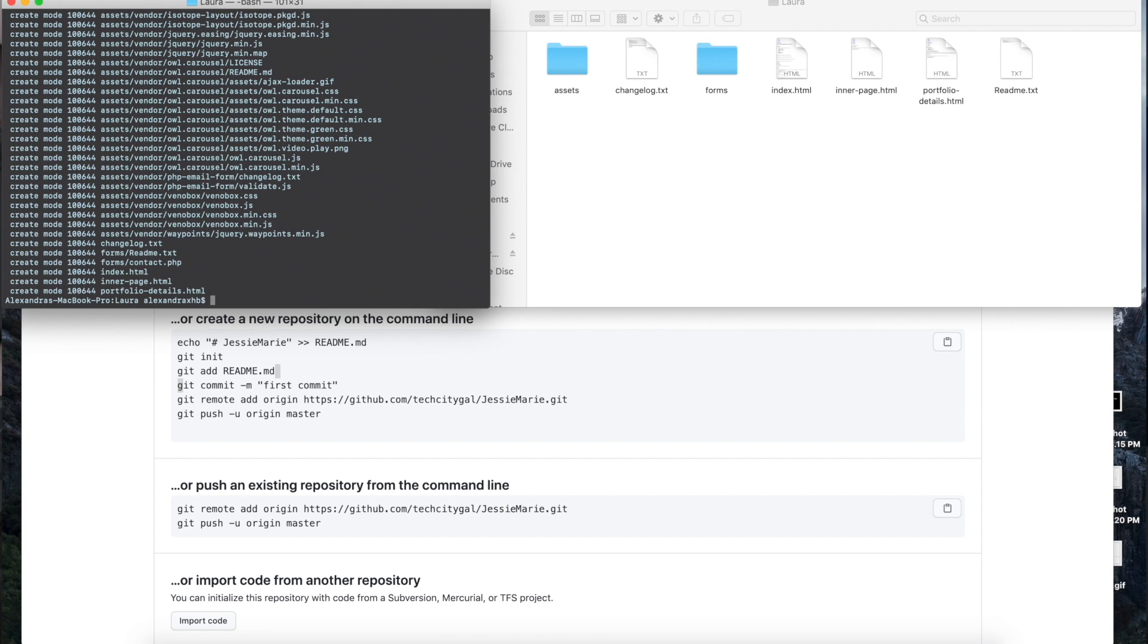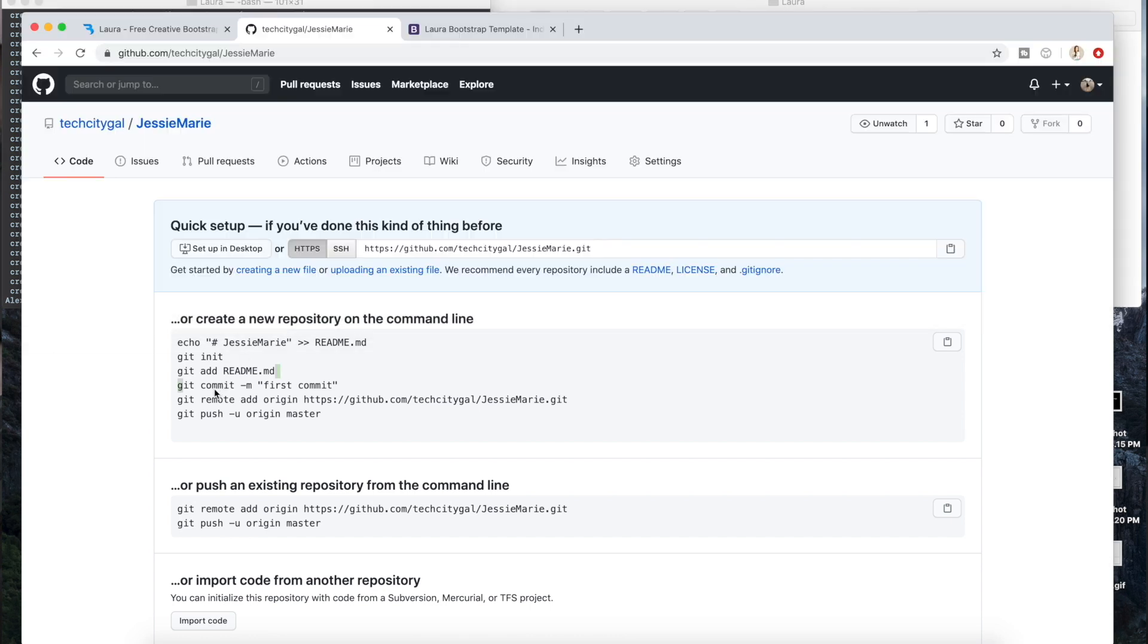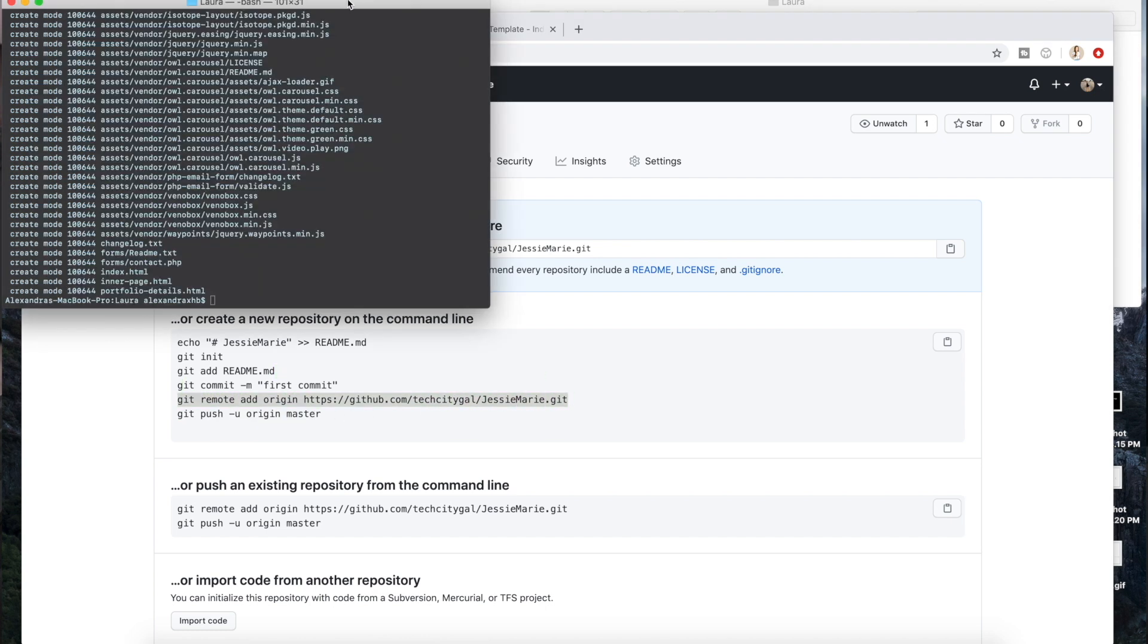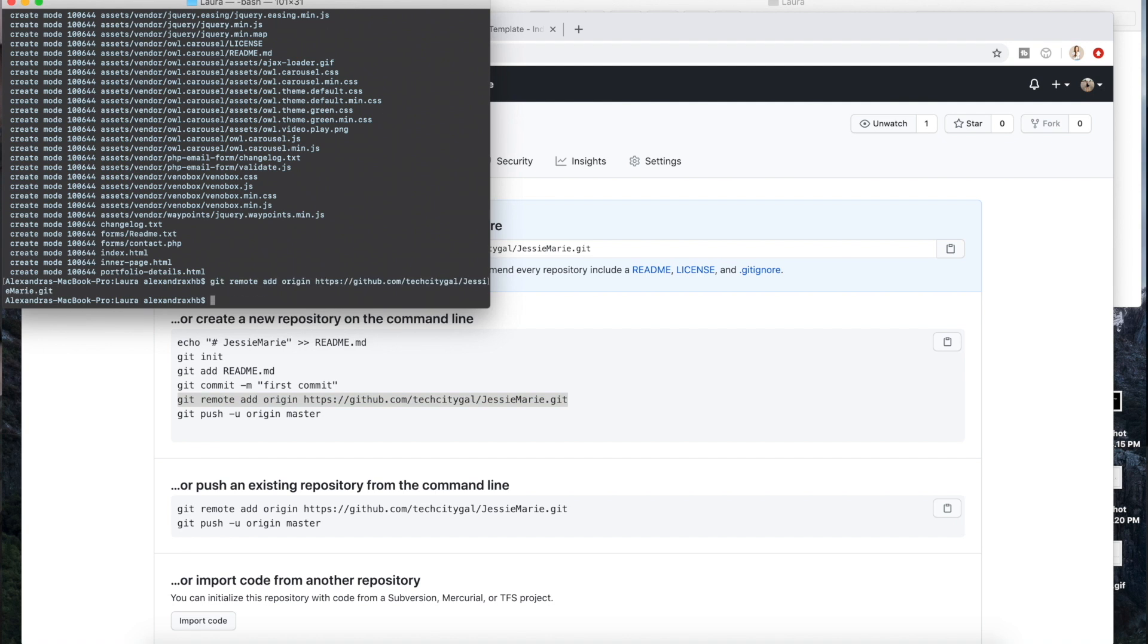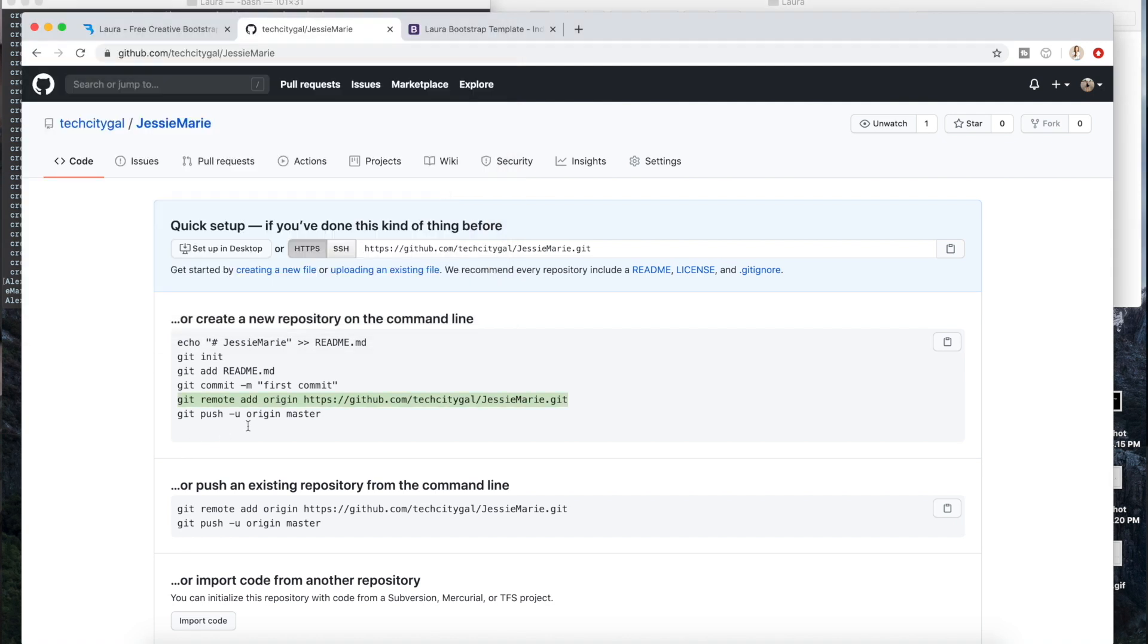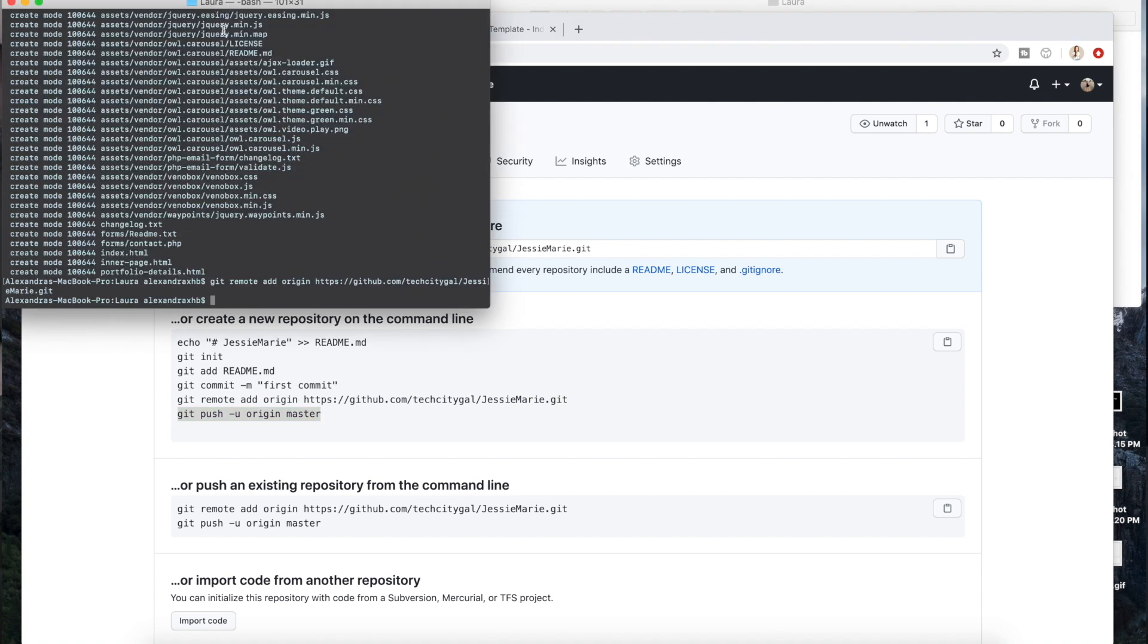And then now you can just copy and paste this git remote add origin. So we're going to do that and finally we're going to push into it so it could finally be in GitHub. So we're going to go ahead and do that and give it a few seconds.